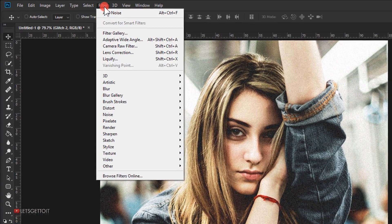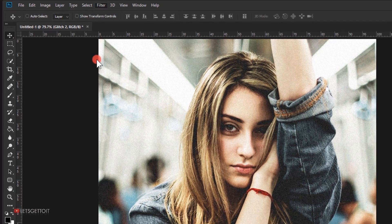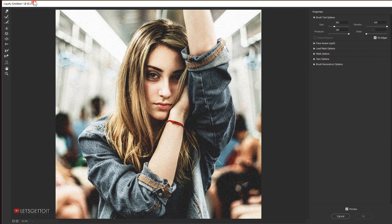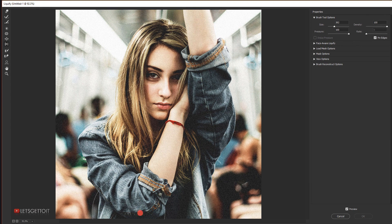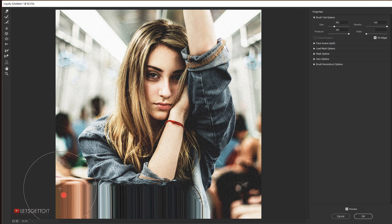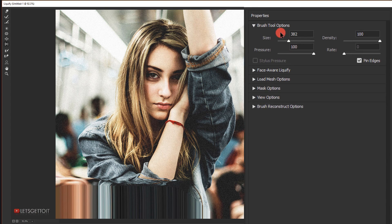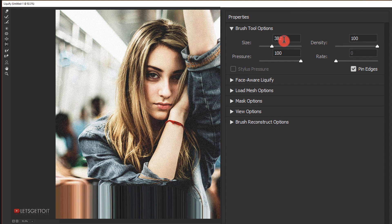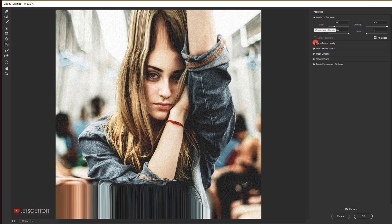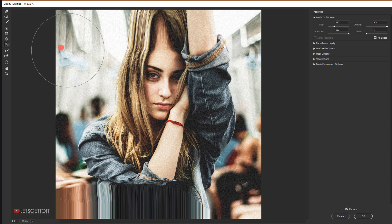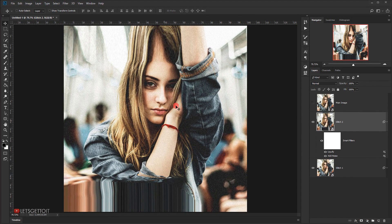Next I'll go to Filter and choose Liquify. I'll use the Push Left tool to add some damage to the image. Clicking and dragging creates glitch-like distortions. For the brush tool options I'm using 100 pressure and 100 density. You can choose whatever brush size you want. I'll add a couple of strokes to get a good result.